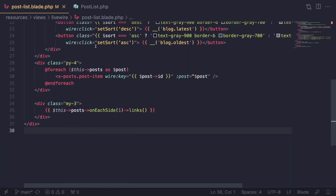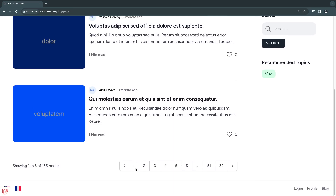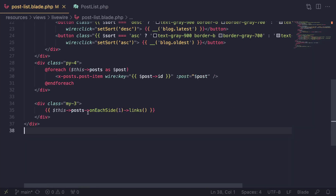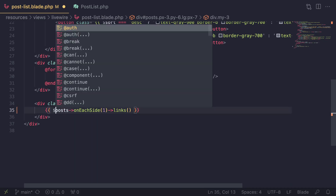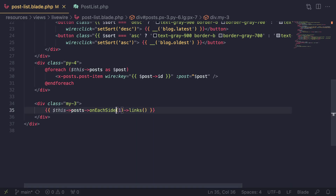Over here I have a simple Livewire component — this is actually a project from one of my courses on YouTube, the blog course on my channel. Basically I have this Livewire component with pagination at the bottom. I won't show the entire codebase, but this is where I have my pagination link. It's a computed property, and the 'onEachSide' controls how many links we have, followed by 'links()'.